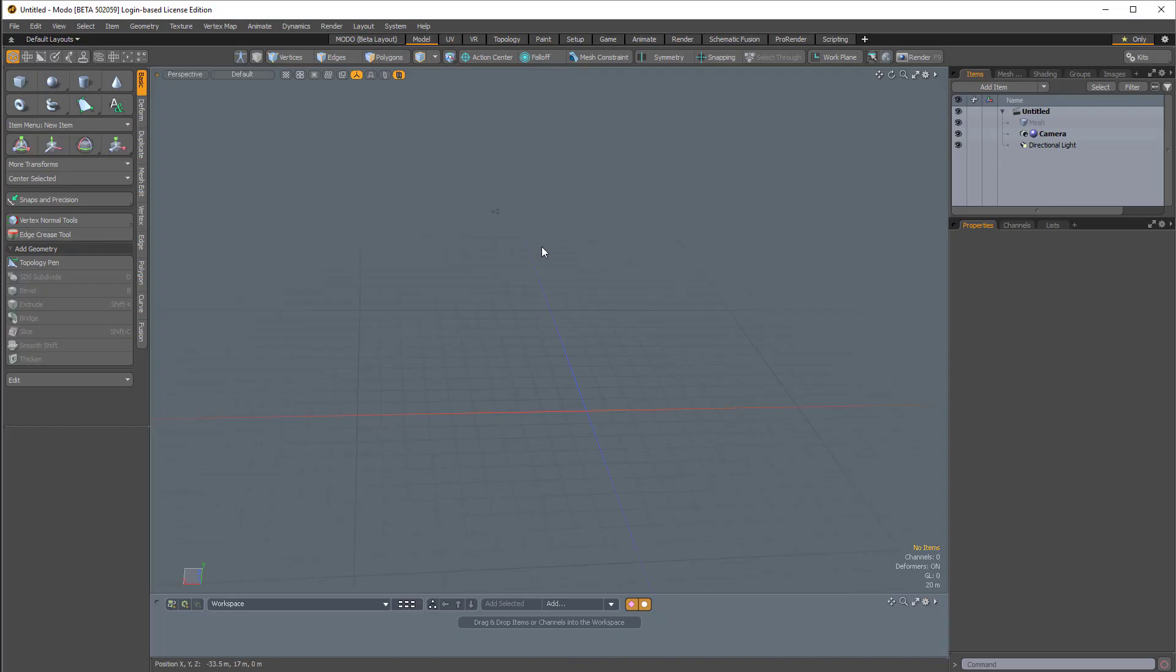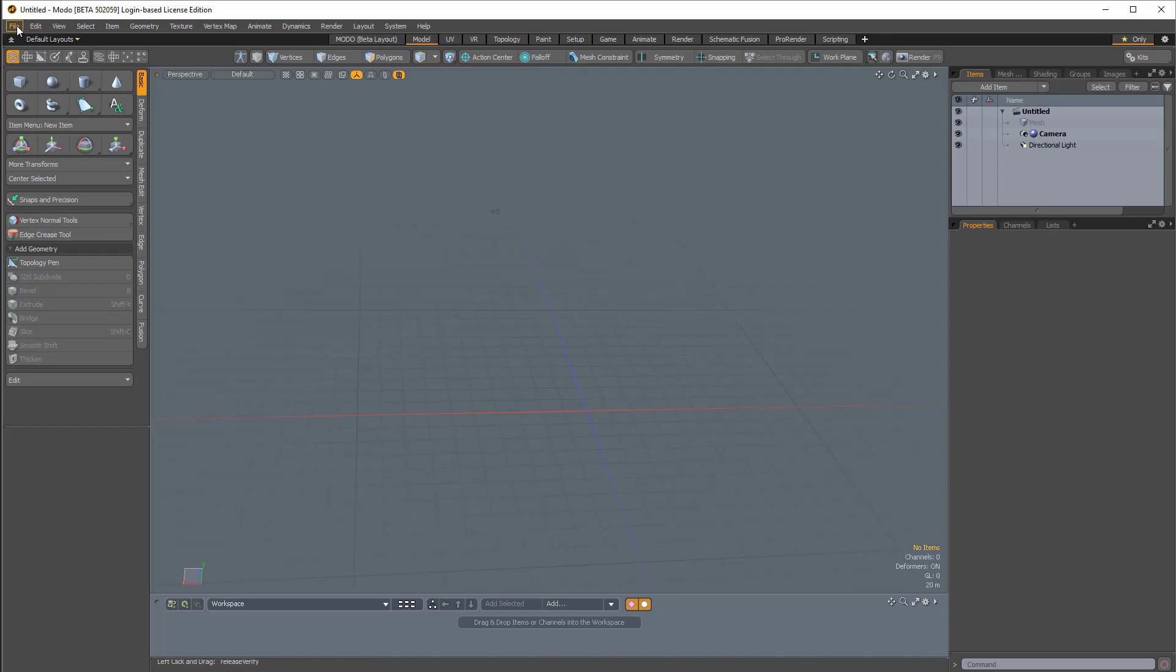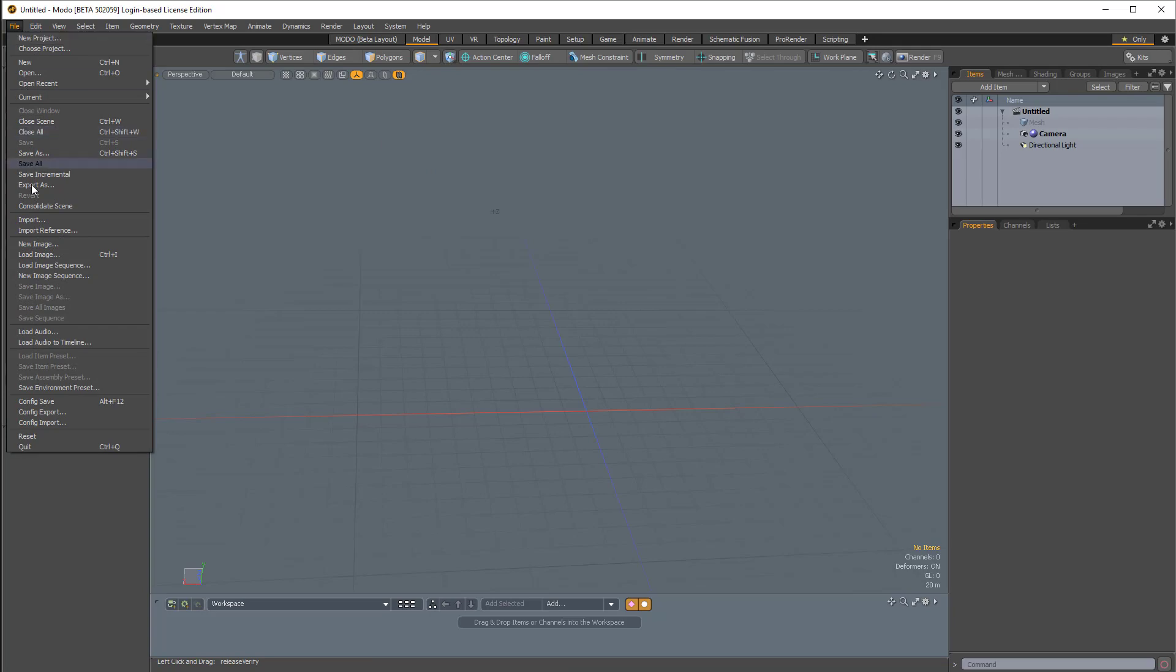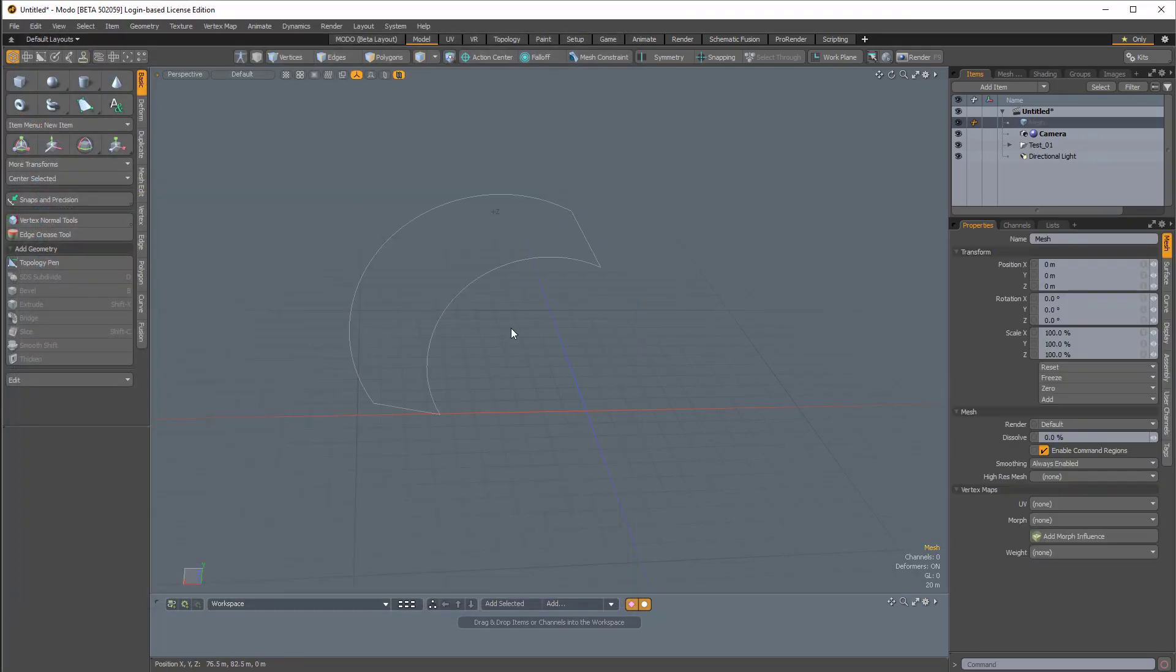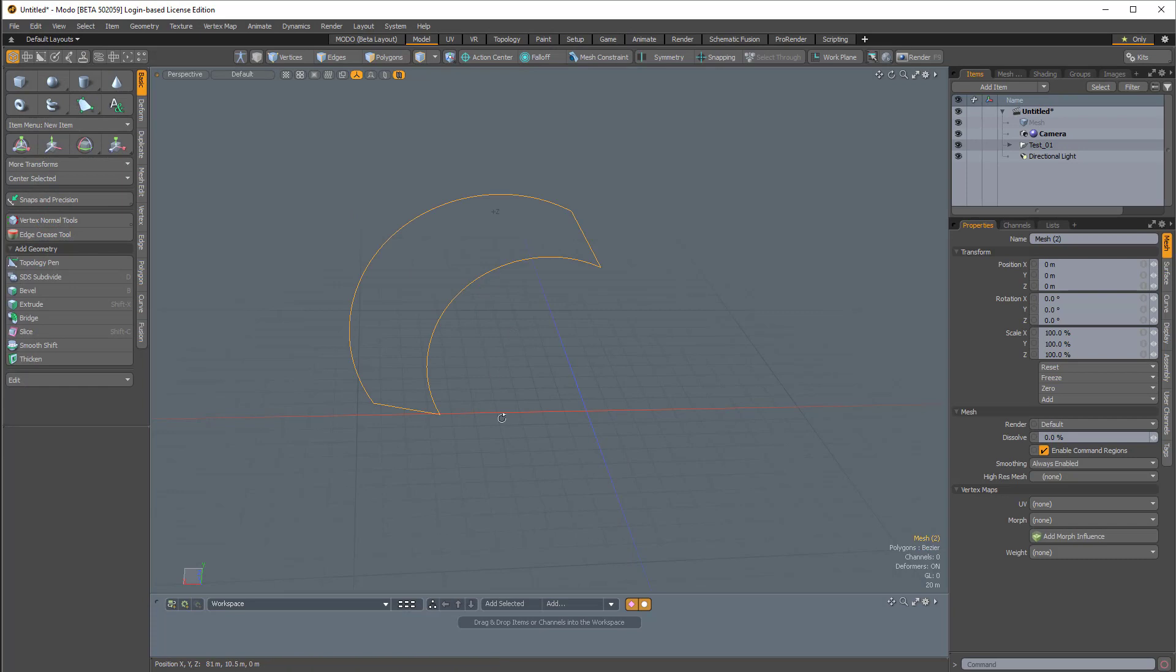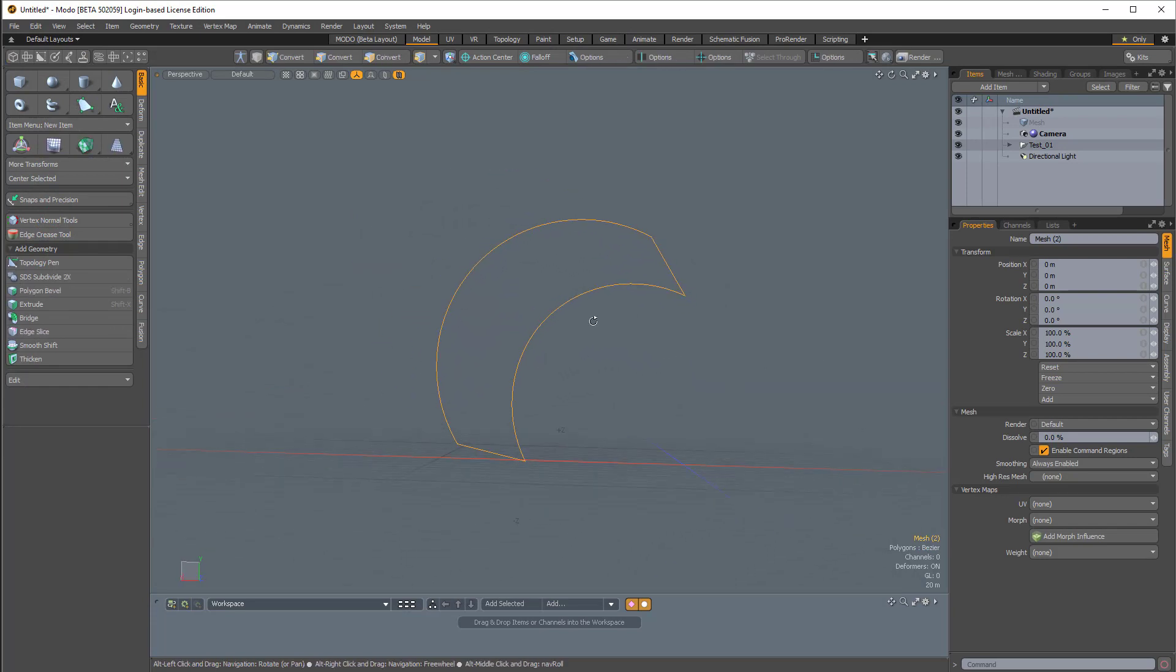So now back in Modo, I'm just going to come over to File, Import, and I'll double click test_01 and here I have the curve.